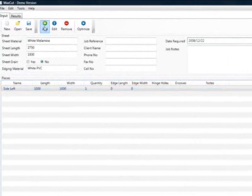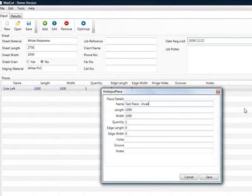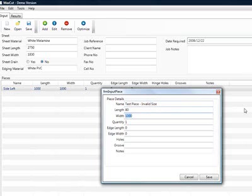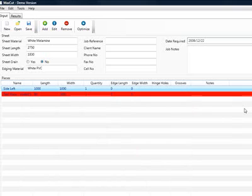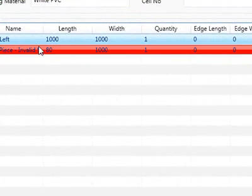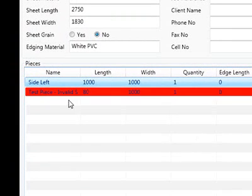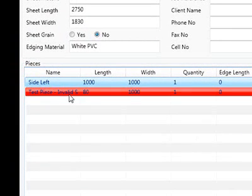Now I'm going to add another piece just to show you how those settings and the options work. And I'm going to make it called Test Piece and I'm going to make it an invalid size. This is just its name so we can recognize it. I'm going to make that piece 80 mils by a meter. If you remember under options we had set our minimum piece size to be 100 mils. And so once I've added this piece...